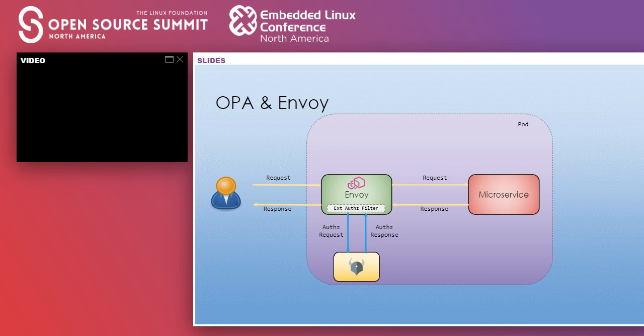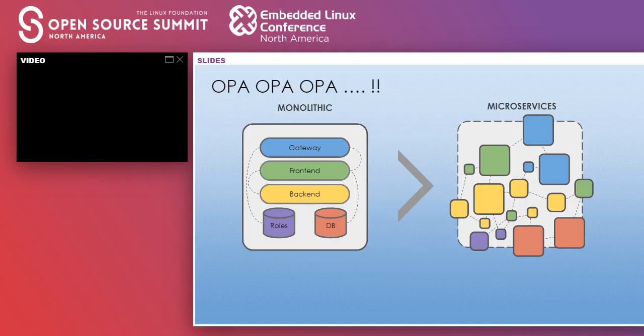The main goal of OPA — to decouple policy enforcement from decision making — is evident here. OPA makes a decision; Envoy's external authorization filter enforces that decision. API authorization is the problem of: can this user execute this action on a specific resource. You can also use Istio or Linkerd with similar mechanisms, wherein a plugin calls out to OPA, OPA makes a decision and sends it back to your enforcement point. It's a very flexible model that works not just with Envoy but with other service mesh solutions as well.